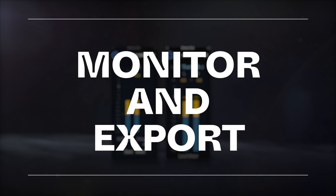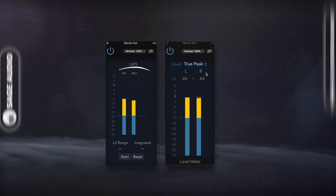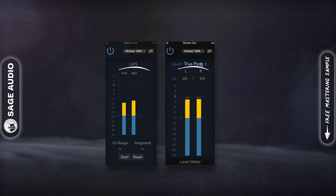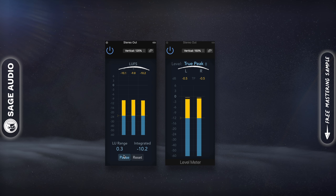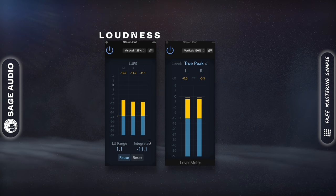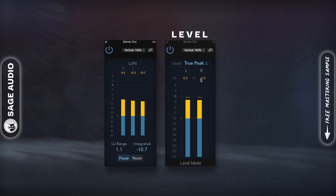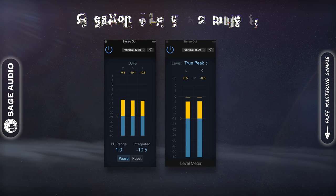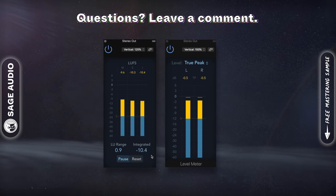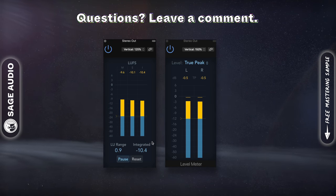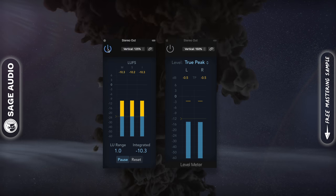Monitor and Export. Use both an integrated LUFS and TruePeak meter to measure your signal before you export your tracks. The LUFS will indicate the loudness and TruePeak the amplitude of the signal once converted to an analog signal. The longer you measure the LUFS, the more accurate the reading. Also, be sure to remove these meters before exporting your master.